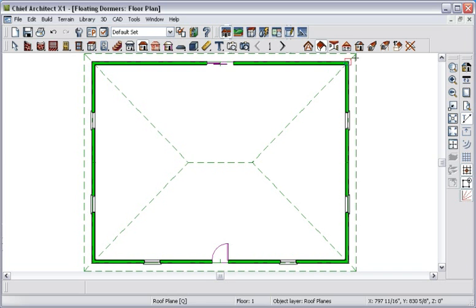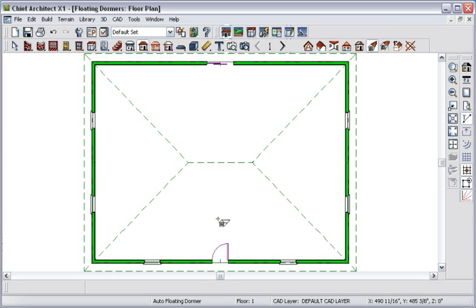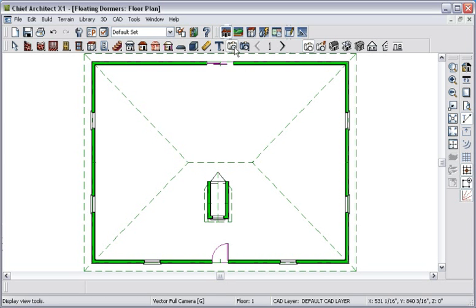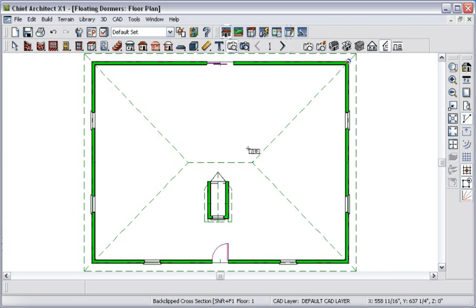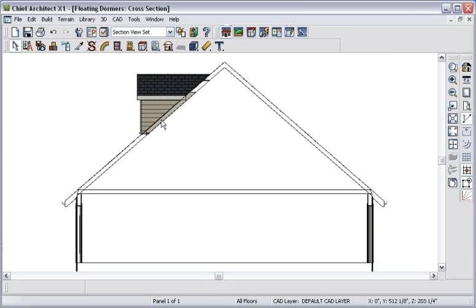I'll click the Auto Floating Dormer Child button and click here to place a floating dormer. Now if we look in a back-clip cross-section view, we see that the dormer walls bear on the roof and do not project below.